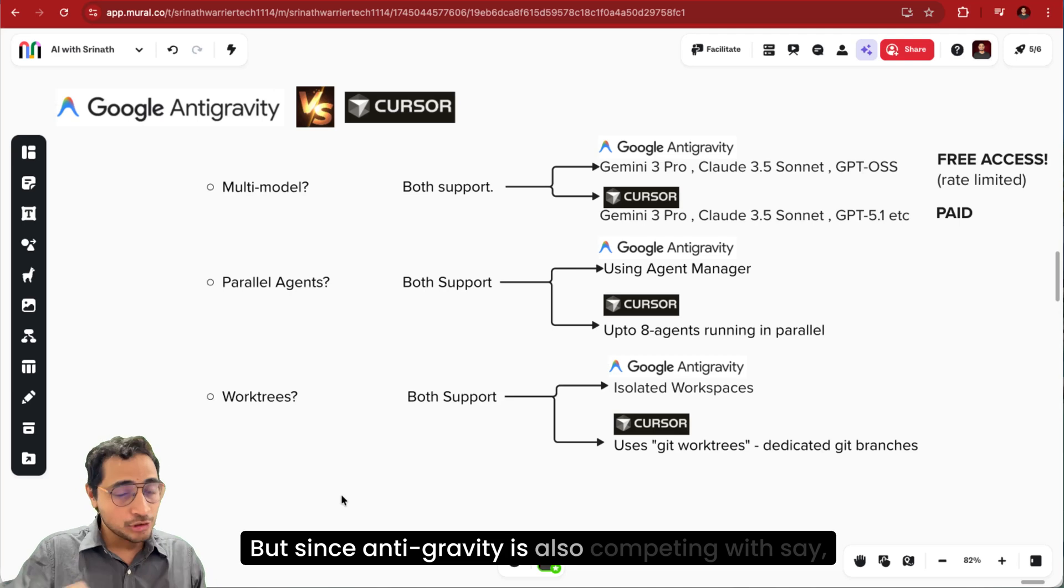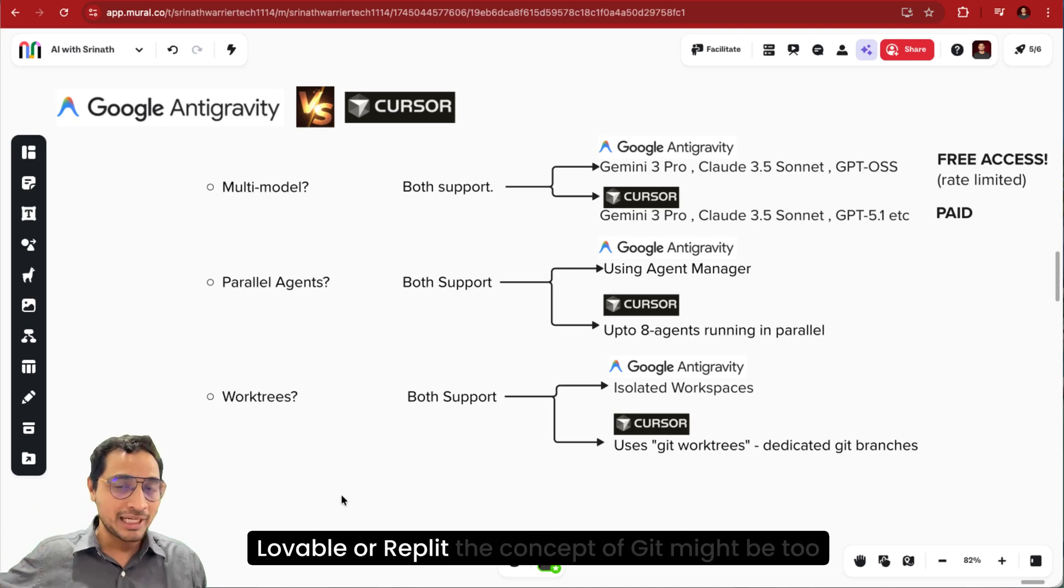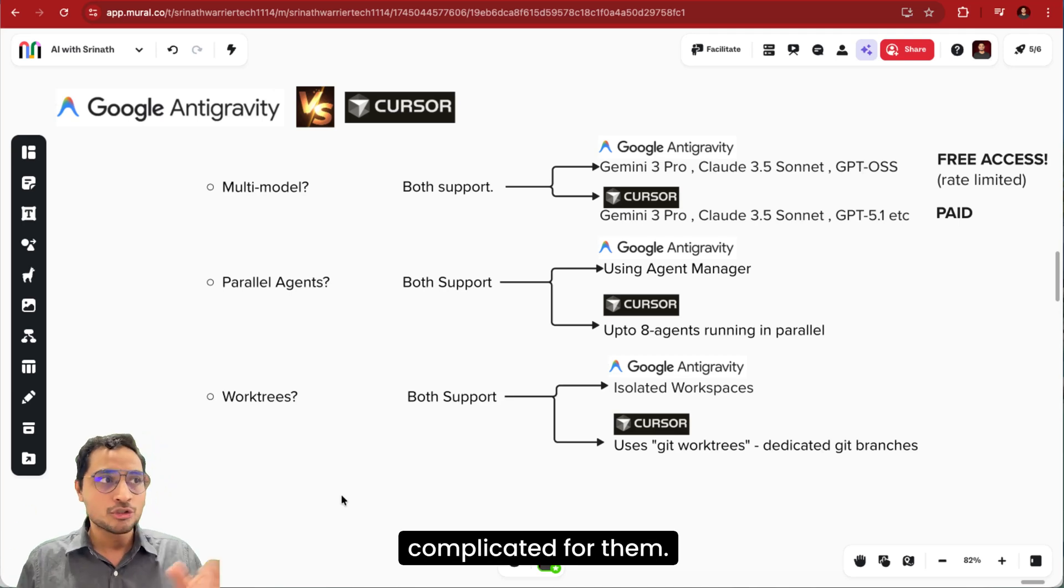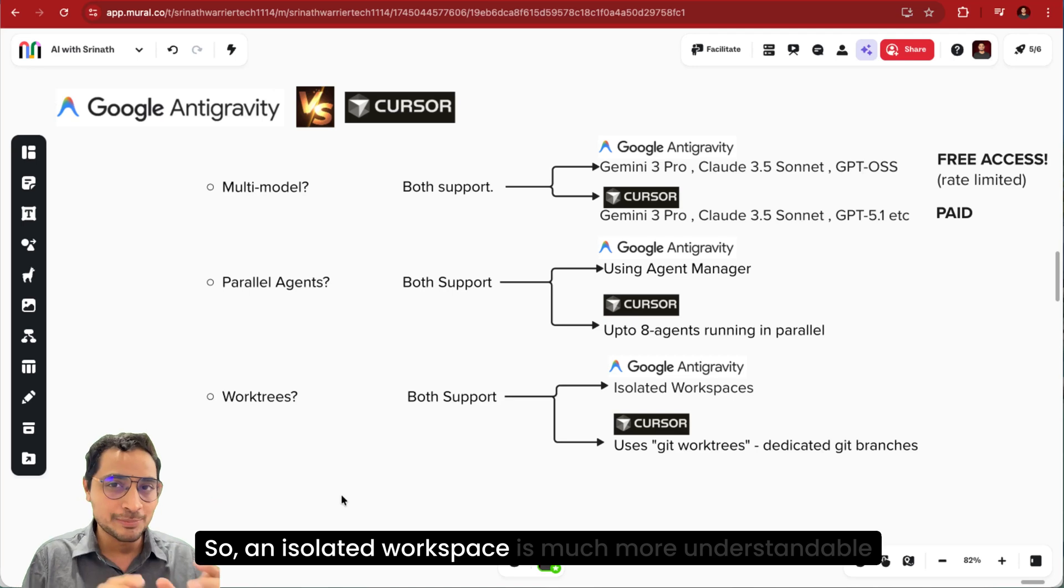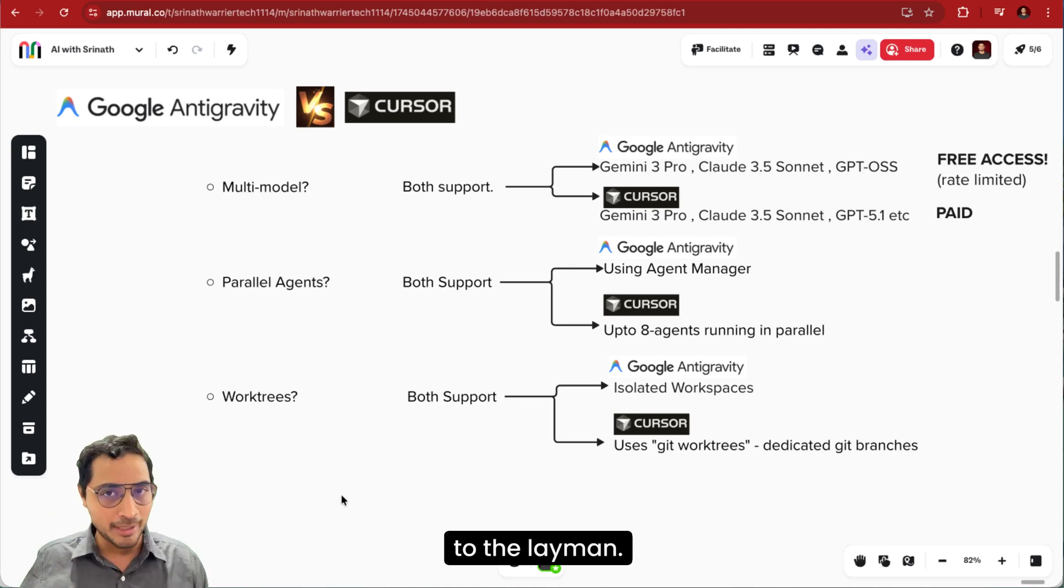But since Antigravity is also competing with say Lovable or Replit, the concept of Git might be too complicated for them. So an isolated workspace is much more understandable to the layman.